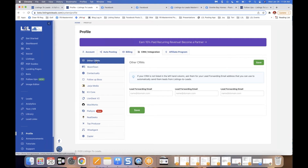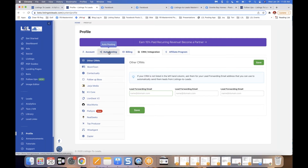Under CRM integration, all the supported CRMs are listed. If your CRM is there, just put in the requested information and that will start sending all of your leads to your CRM automatically. If your CRM is not listed, under 'Other CRMs' paste in the lead forwarding email address from your CRM — pretty much every CRM has one. Copy it from your CRM, paste it in, click save, and your leads will start flowing automatically.